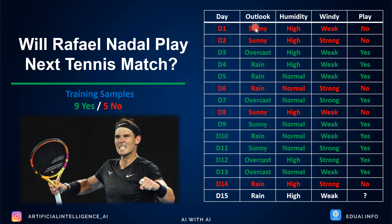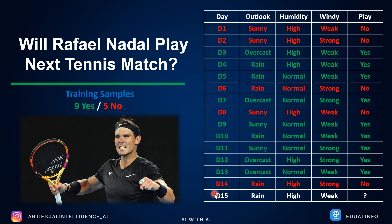On day one, outlook was sunny, humidity was high, wind was weak — he didn't play. On day two, outlook was sunny, humidity was high, wind was strong — he didn't play. On day three, outlook was overcast, humidity was high, wind was weak — he played. We want to predict whether Rafa will play on day 15, given: outlook is rainy, humidity is high, wind is weak. Will he play yes or no?